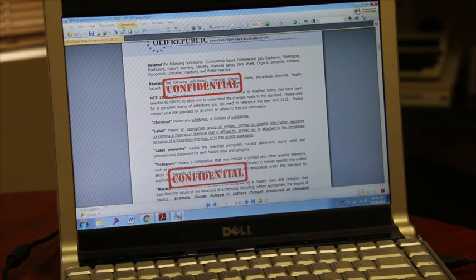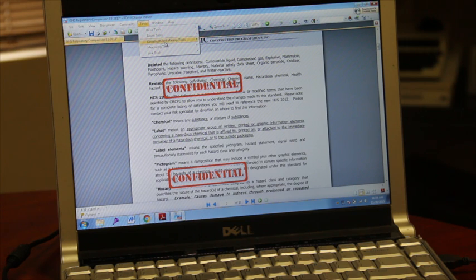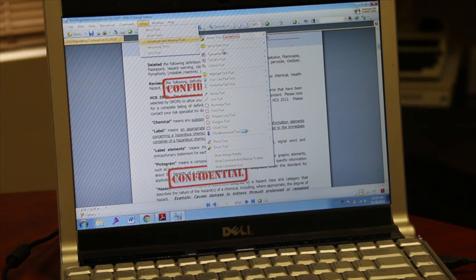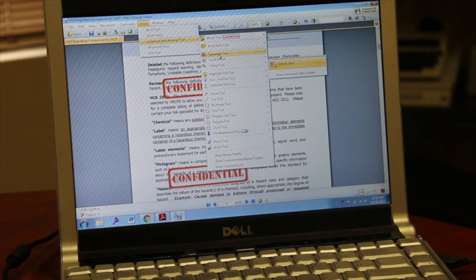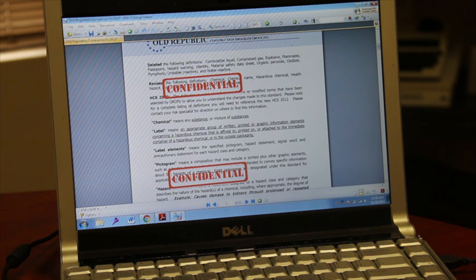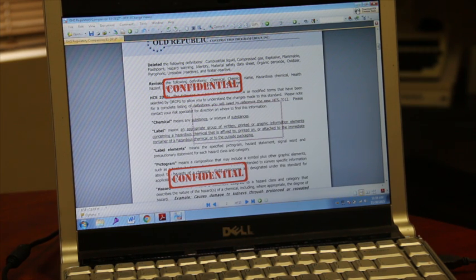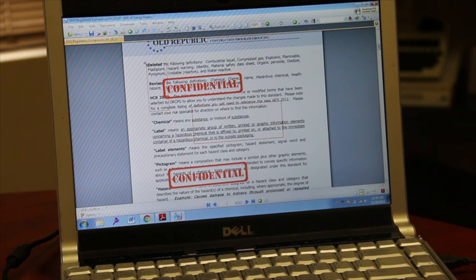You can also go into tools and look at that again, and you can add sticky notes. You can create squares and different things to note certain areas of the PDF.